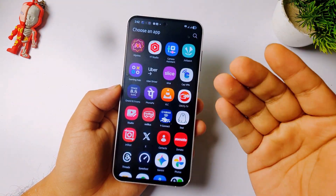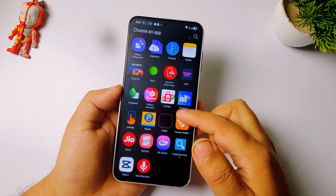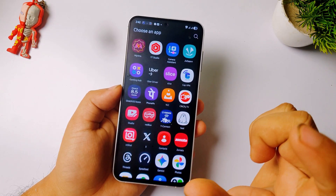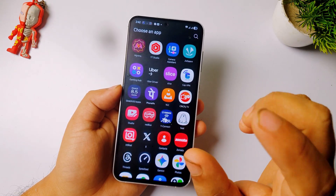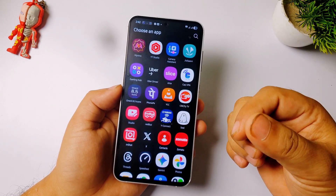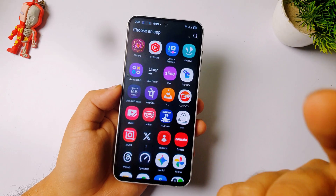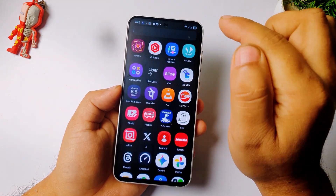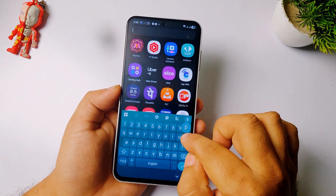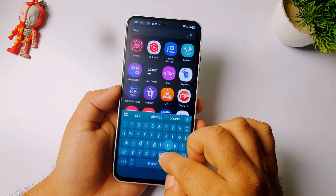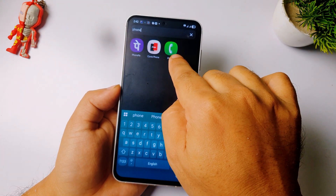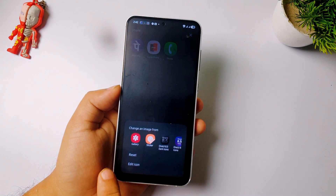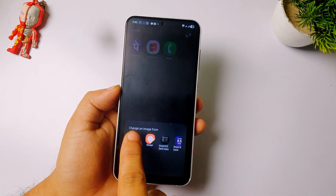Here you will see a list of all the apps installed on your phone. You have to replace each app's icon with the floppy icons manually. For example, to replace the Phone app, click on search and type 'phone.' You'll see the phone icon — tap on it, then tap on the gallery icon.